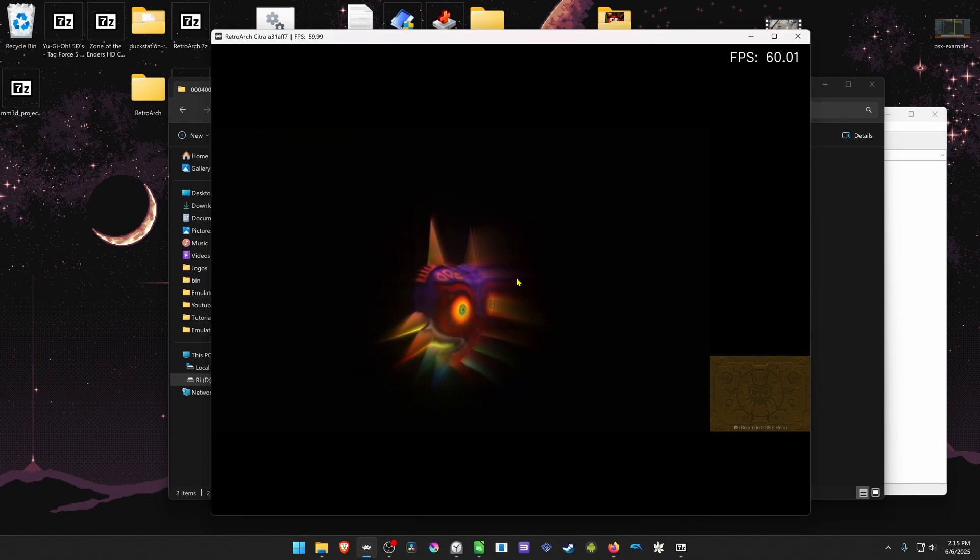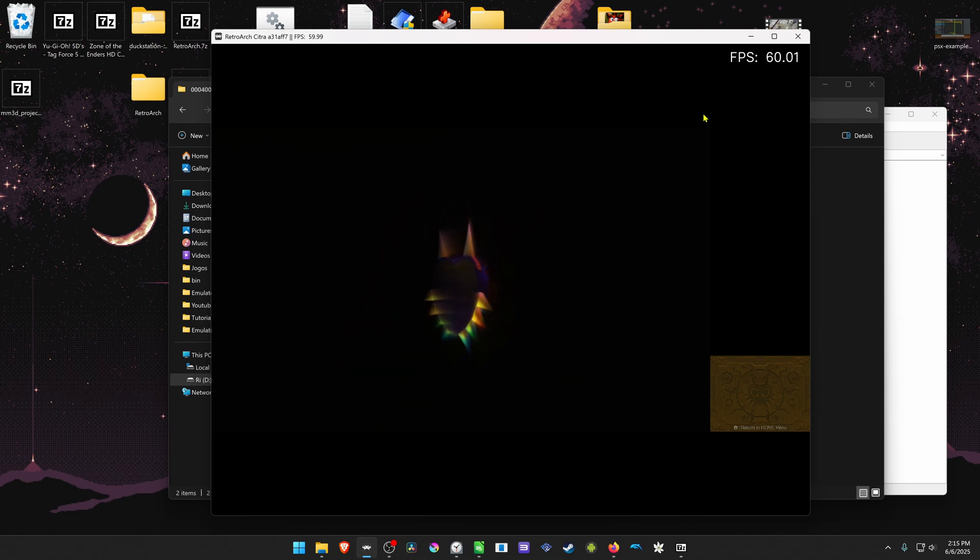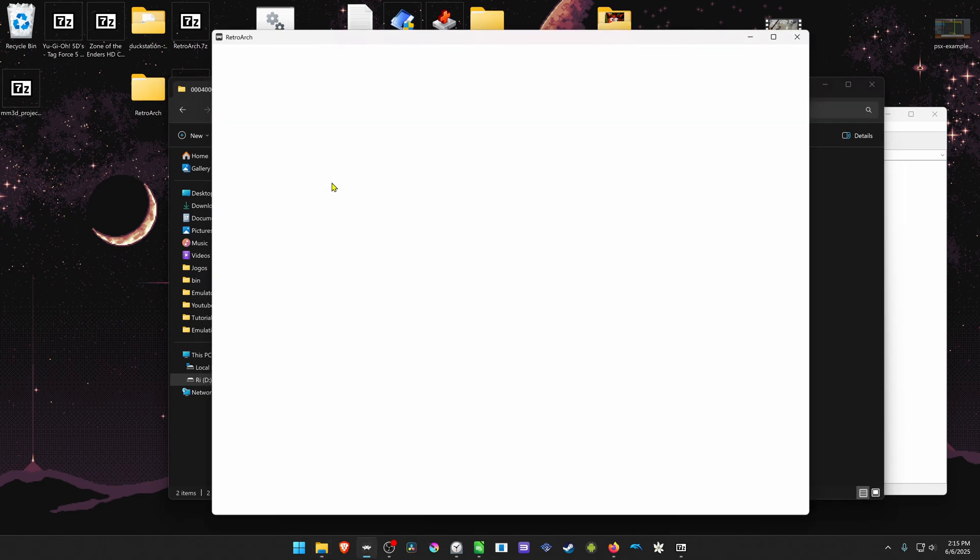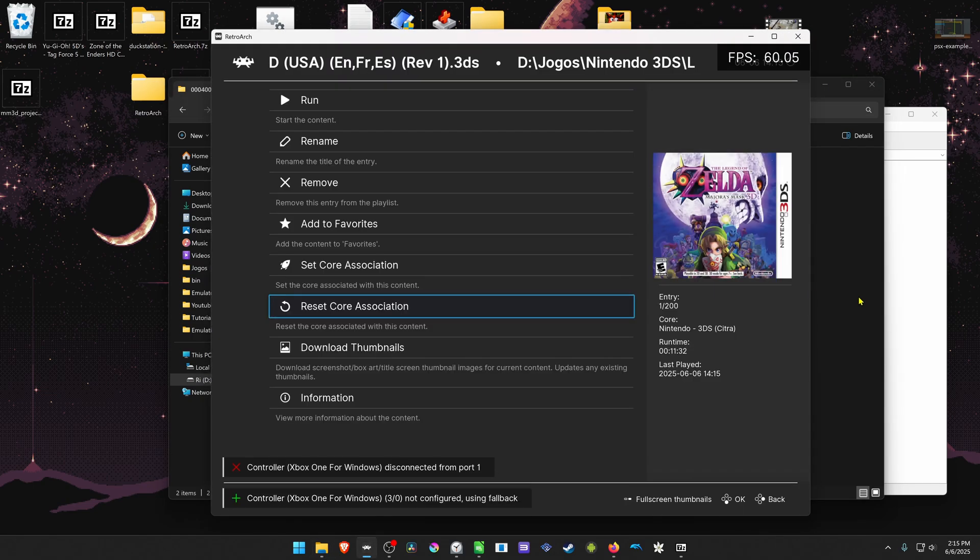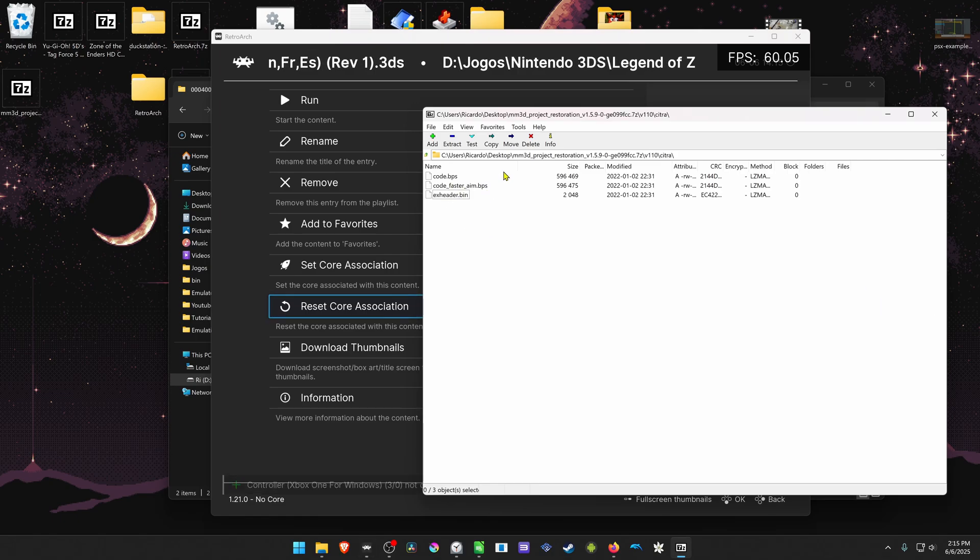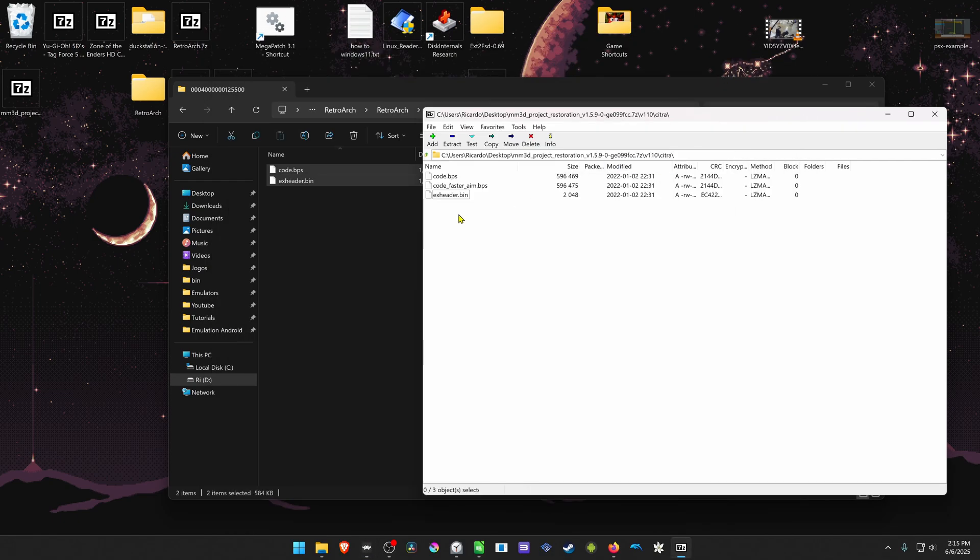And now that you know what version it is, if you want to use the code for faster aiming, this should give you faster aiming.